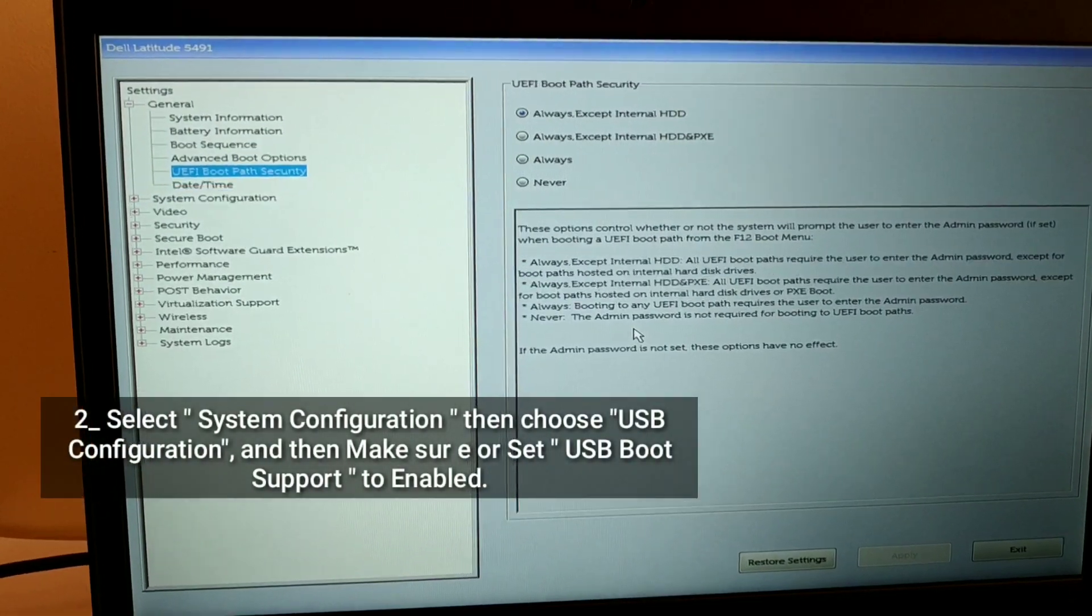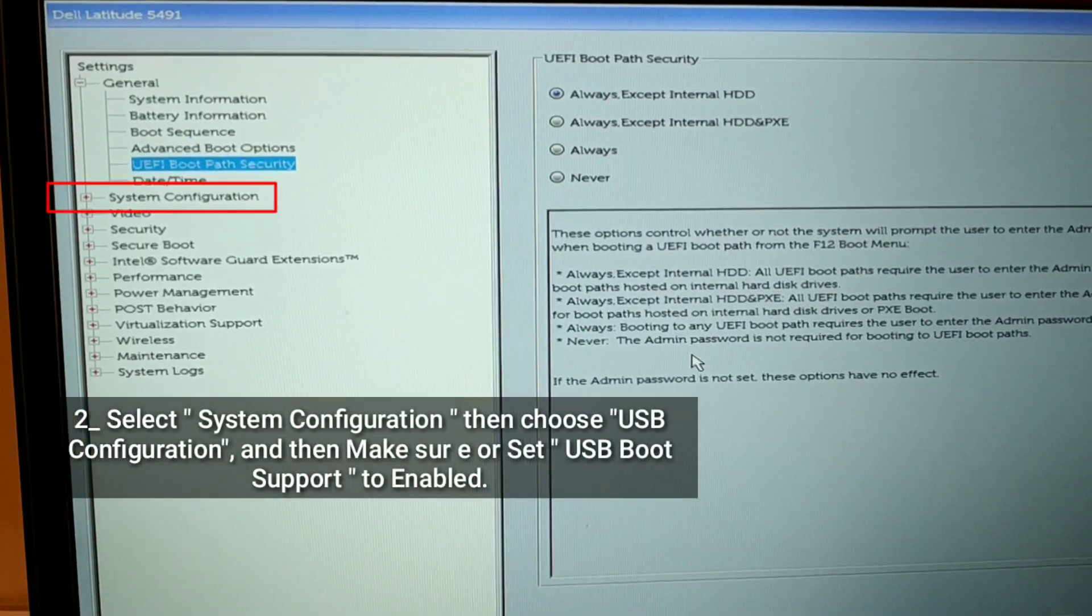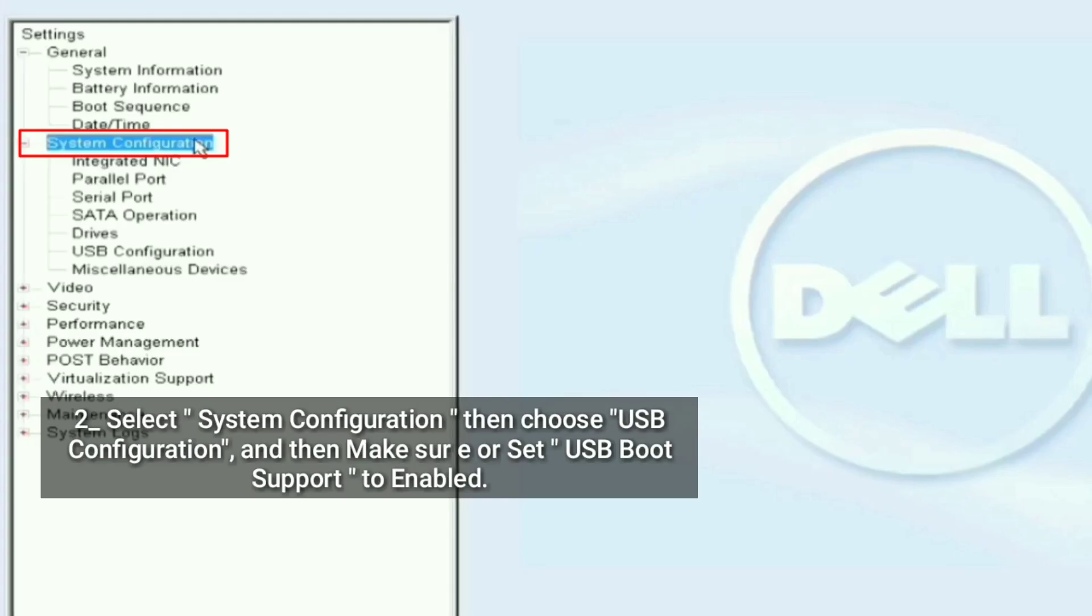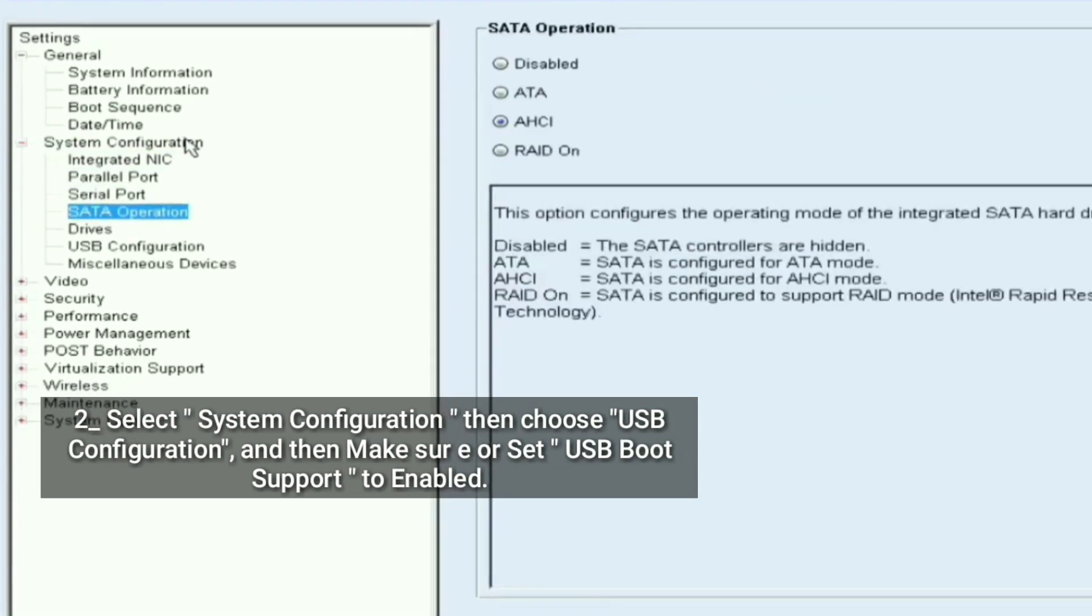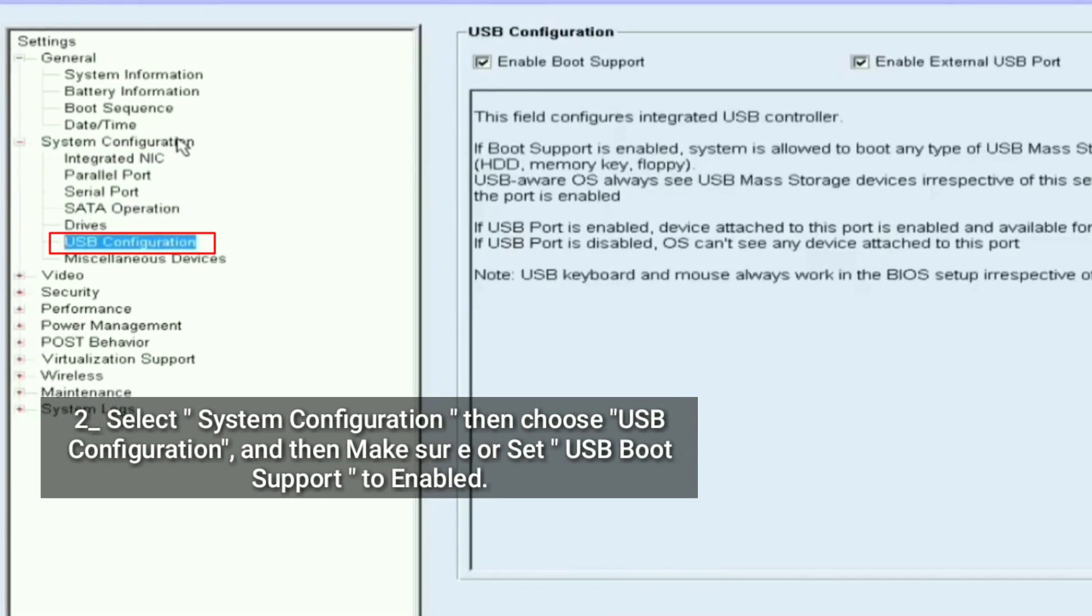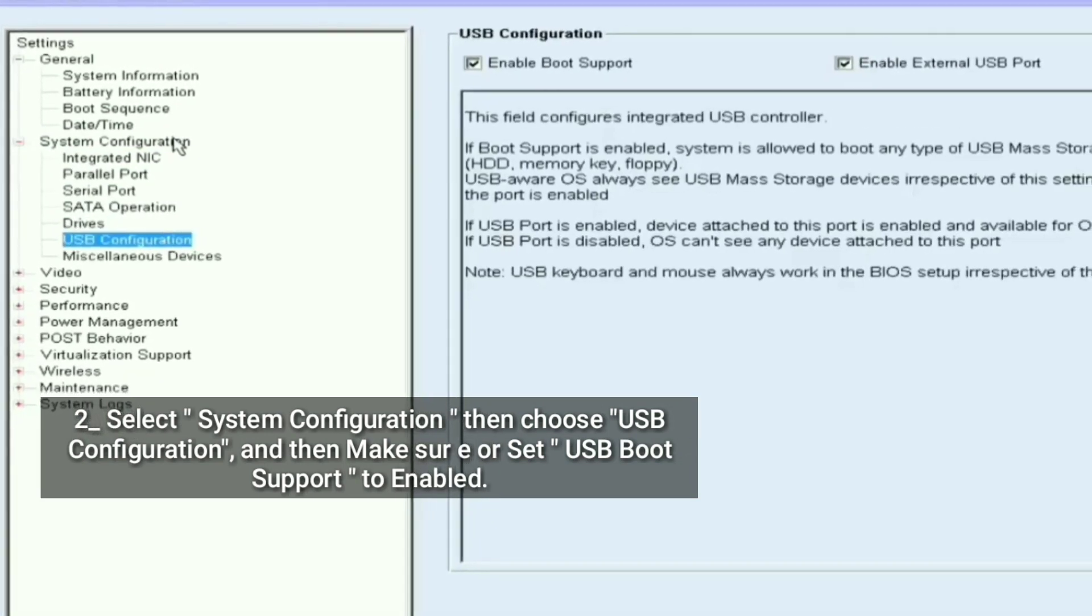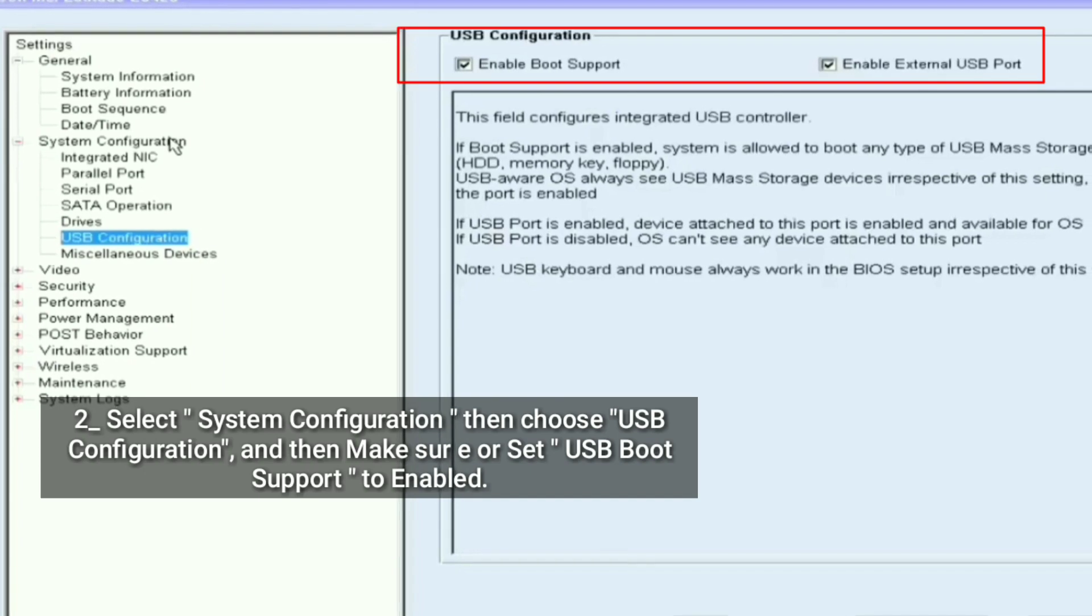Select System Configuration, then choose USB Configuration, and then make sure to set USB boot support to enabled.